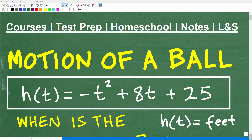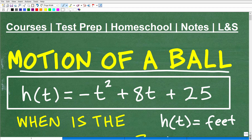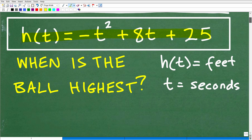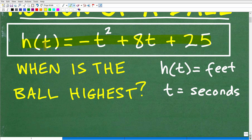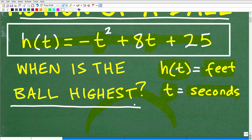Let's go ahead and solve this algebra problem dealing with the motion of a ball. We have the function h of t equals negative t squared plus 8t plus 25, where t is time in seconds and h of t is the height of the ball in feet. The question is: when is the ball at its highest — how many seconds into flight does it reach its maximum?